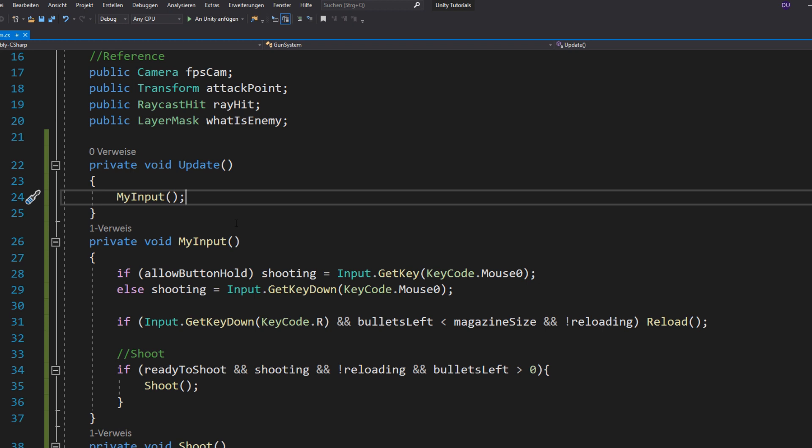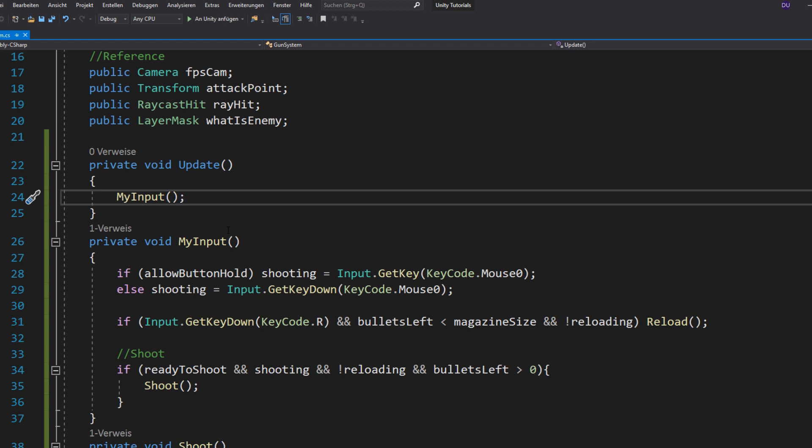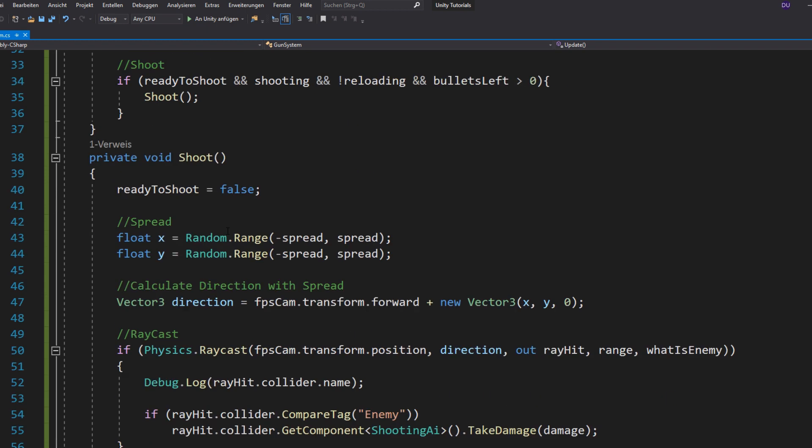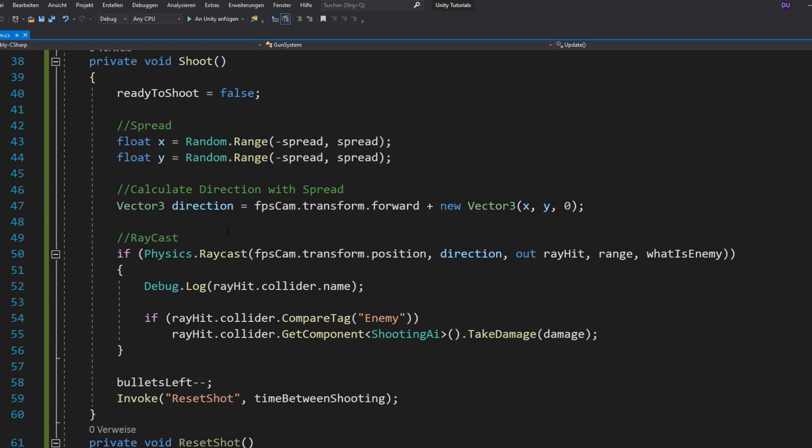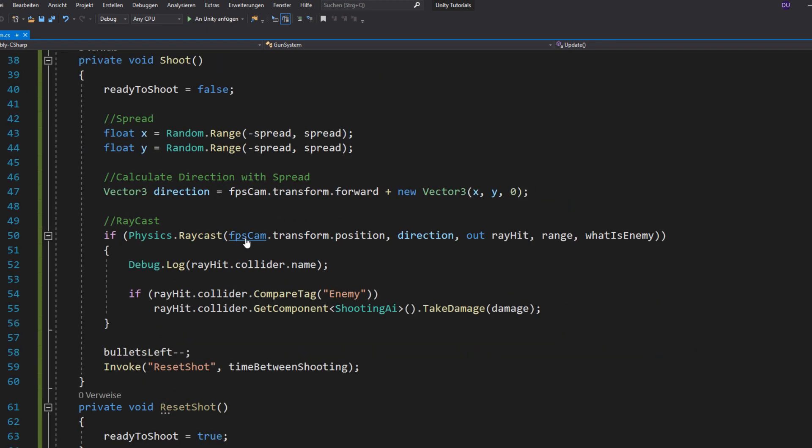So, right now, if you tap your mouse button, you will shoot one bullet, but maybe you want to shoot five or even a hundred bullets at once. And to do so, you need to repeat your shoot function as many times as your bullets per tap.